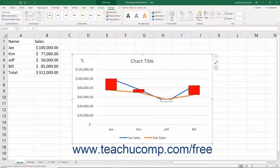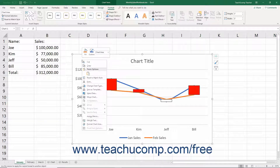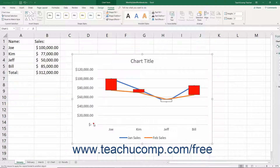Alternatively, right-click either the Plot Area or Chart Area within the actual chart, then select either the Format Chart Area or Format Plot Area command from the pop-up menu that appears.